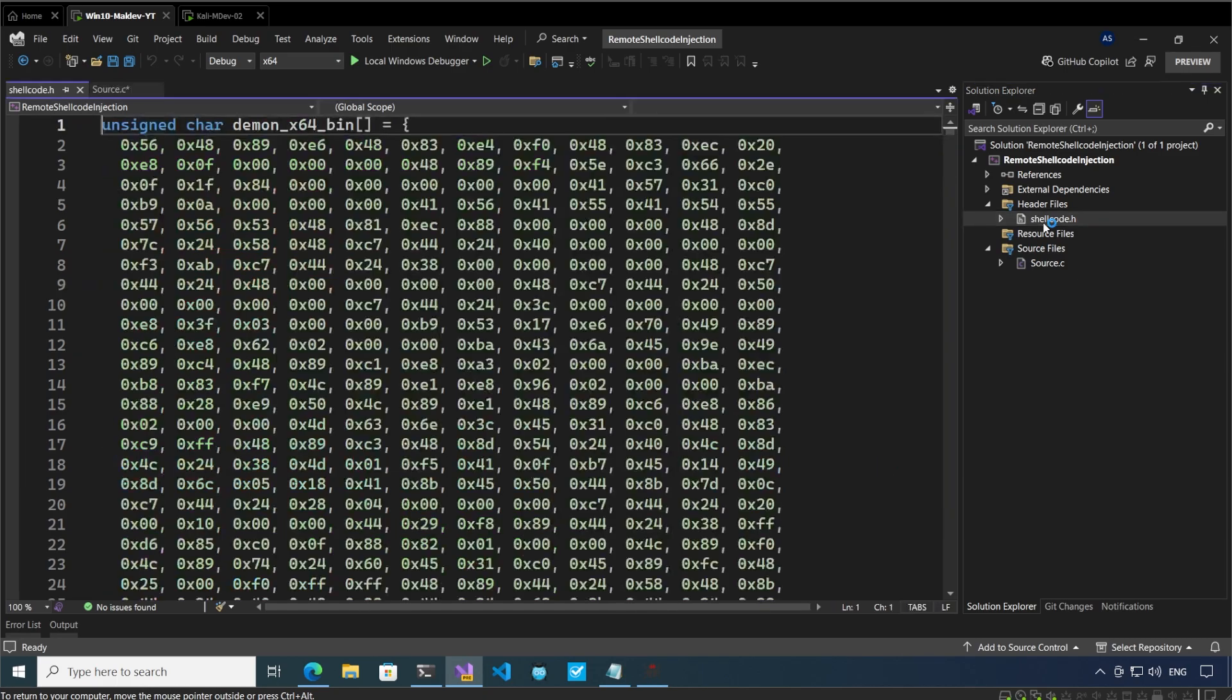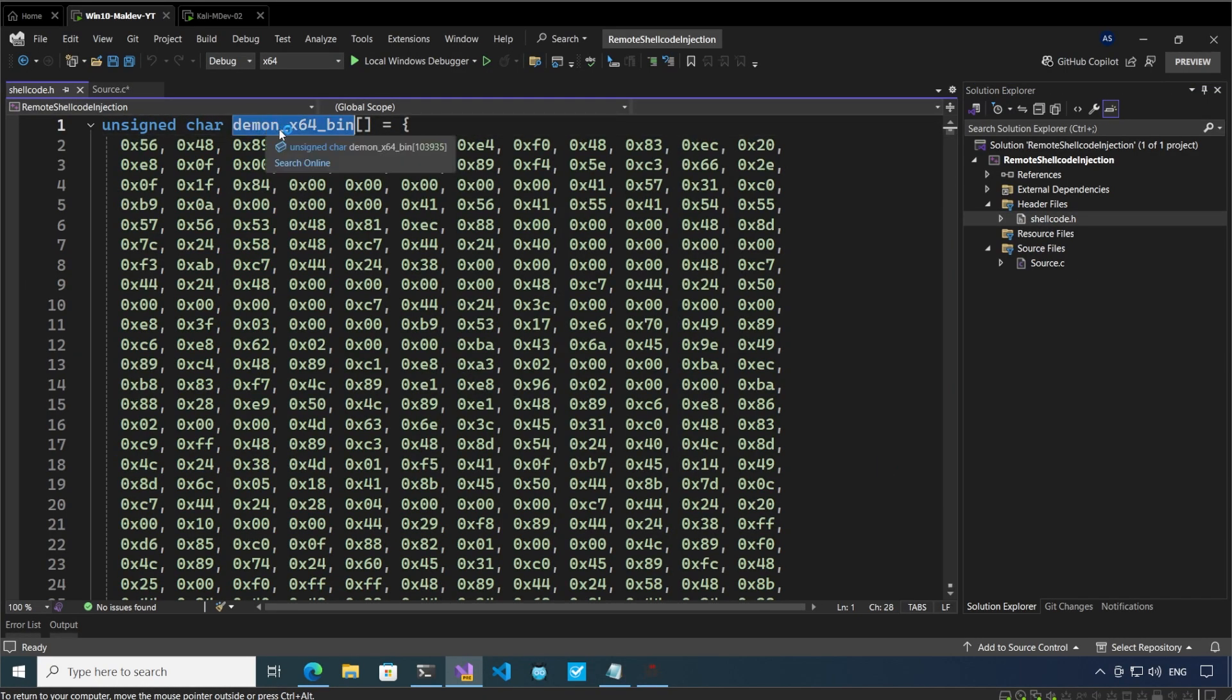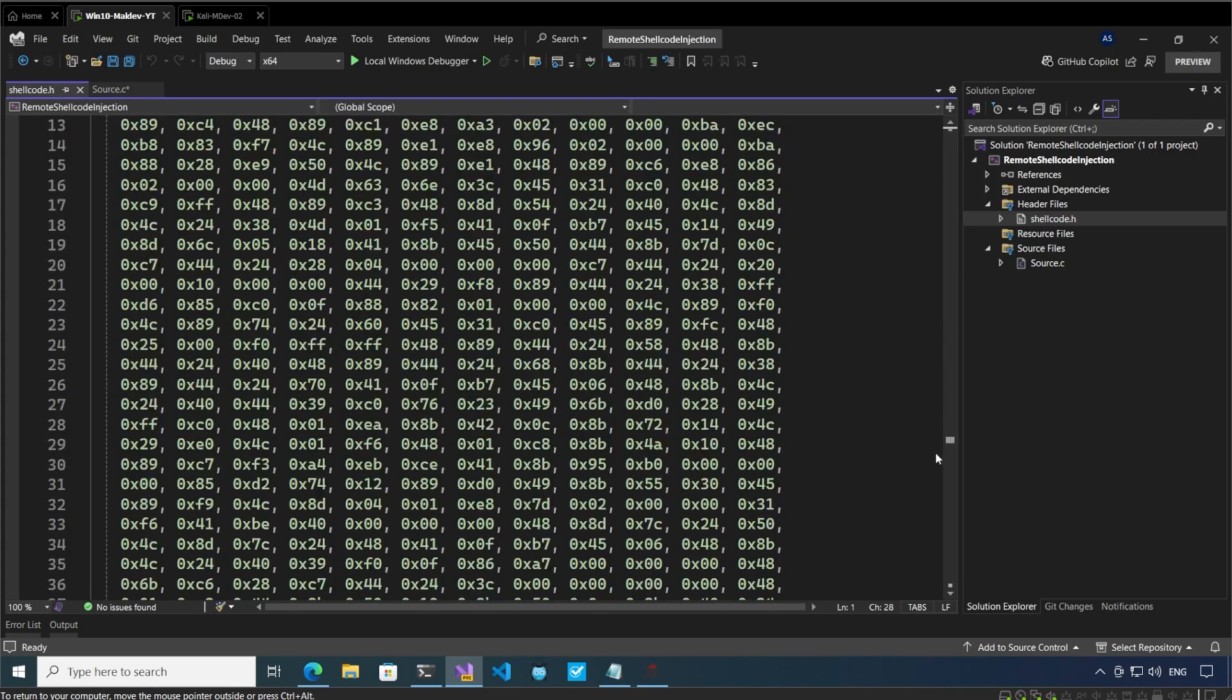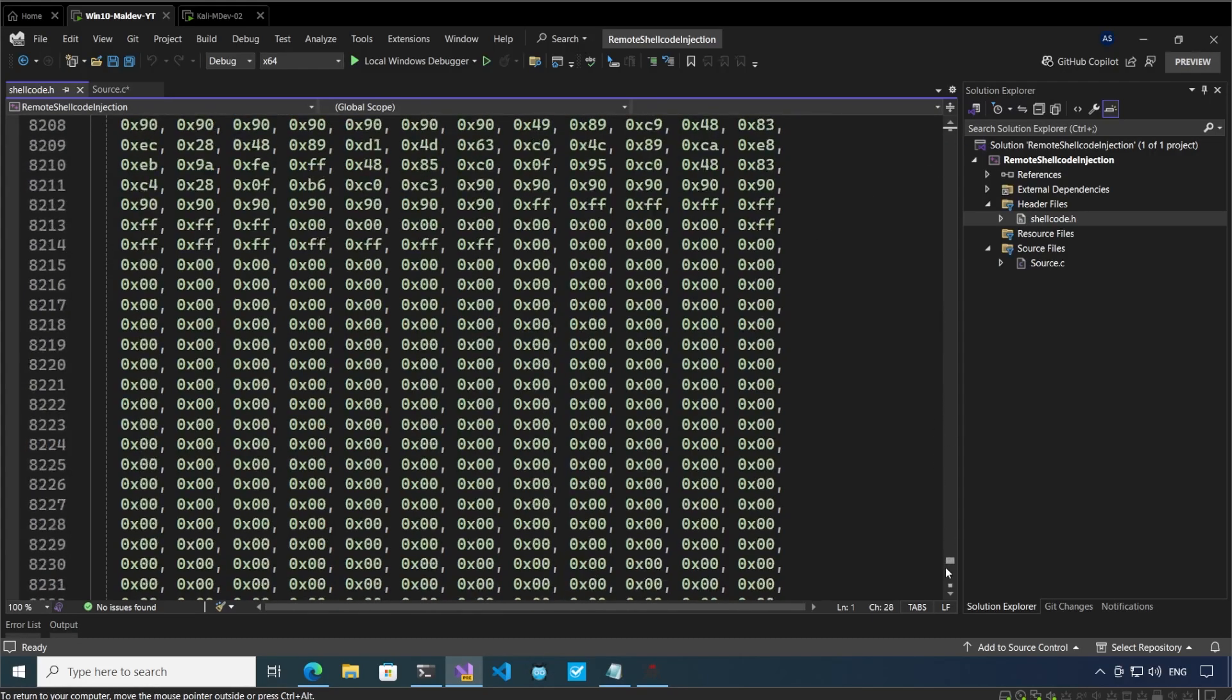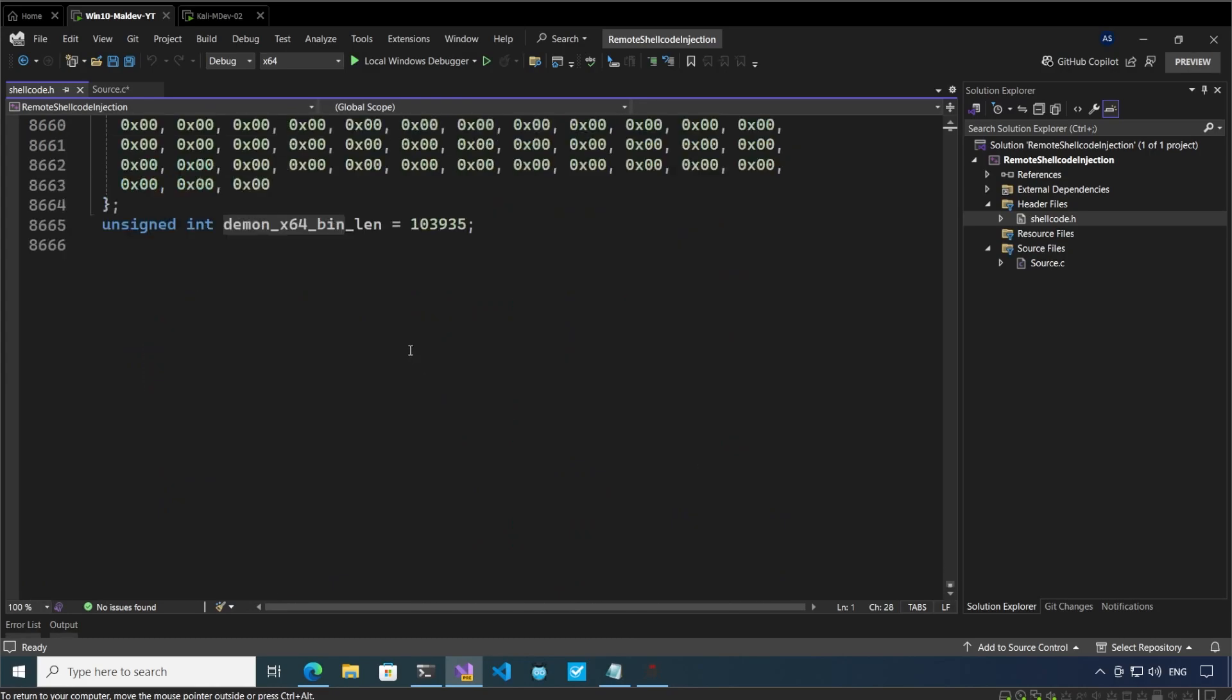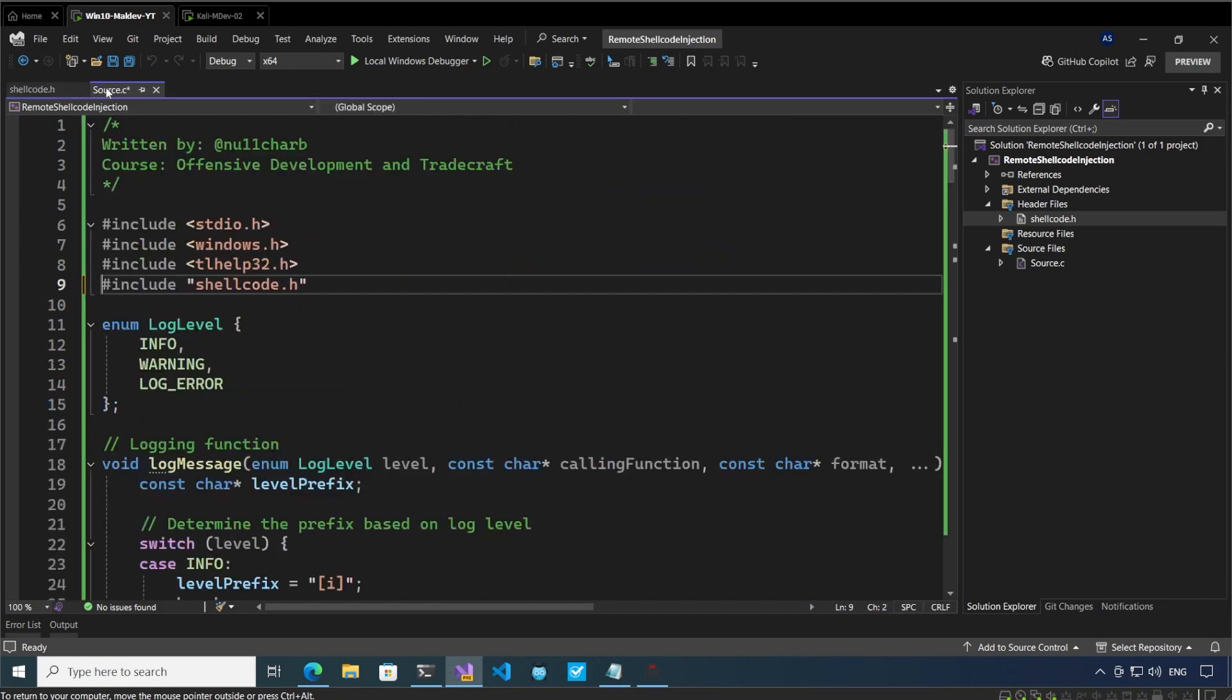If I go to the shellcode.h, we see that we have the daemon_x64.win which is the actual shellcode, and at the end of this file we have the size of this array as well. So this is the shellcode and this is the size of the shellcode. Now we can add the parameters.